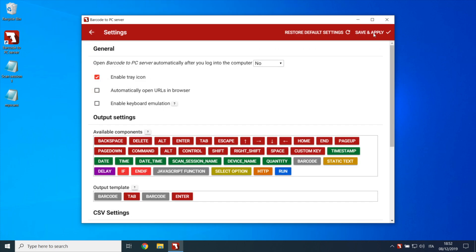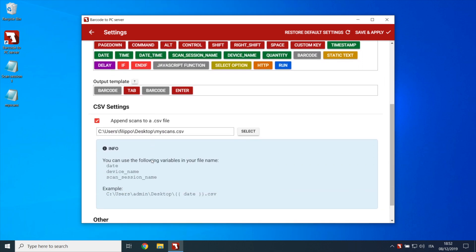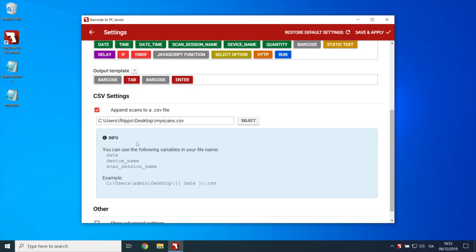To do that you need to go in the server settings, scroll down to the Append to CSV settings, and edit the file name. We want to use the date variable as file name, so we have to type it inside the double curly braces, like this.